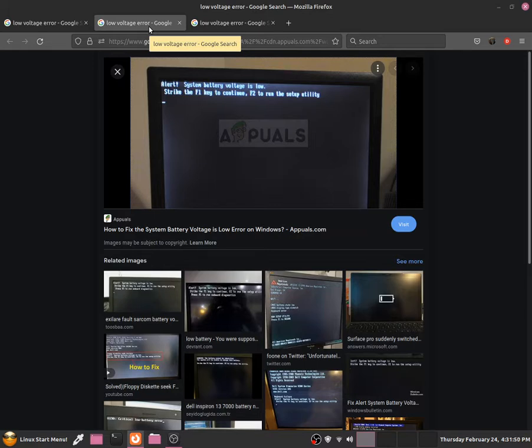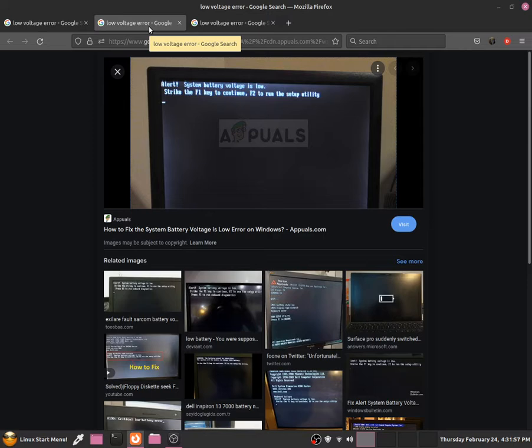Obviously when we do get this error it's not really that bad because we can just go to BIOS and change things back to normal, but this will take some time to do that. So time will be a disadvantage.